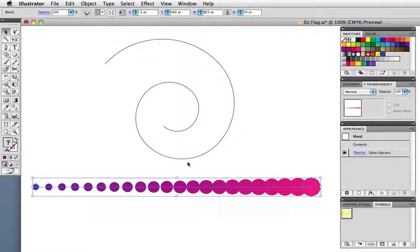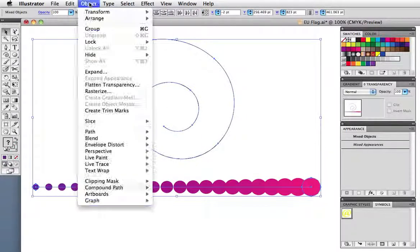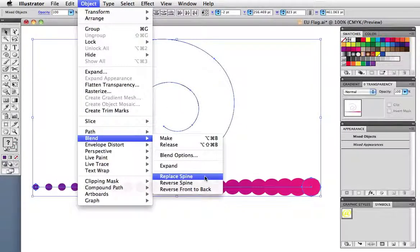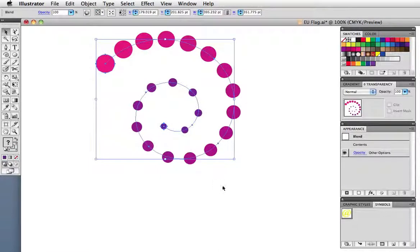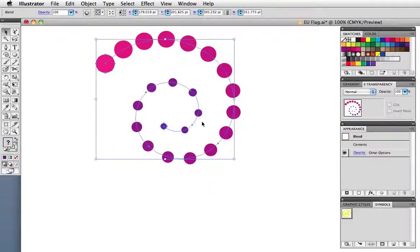I've made a blend from a small circle going to a larger pink one. And I'm going to replace the spine with this spiral path. And you can see the big circle spiraling down to the small one.